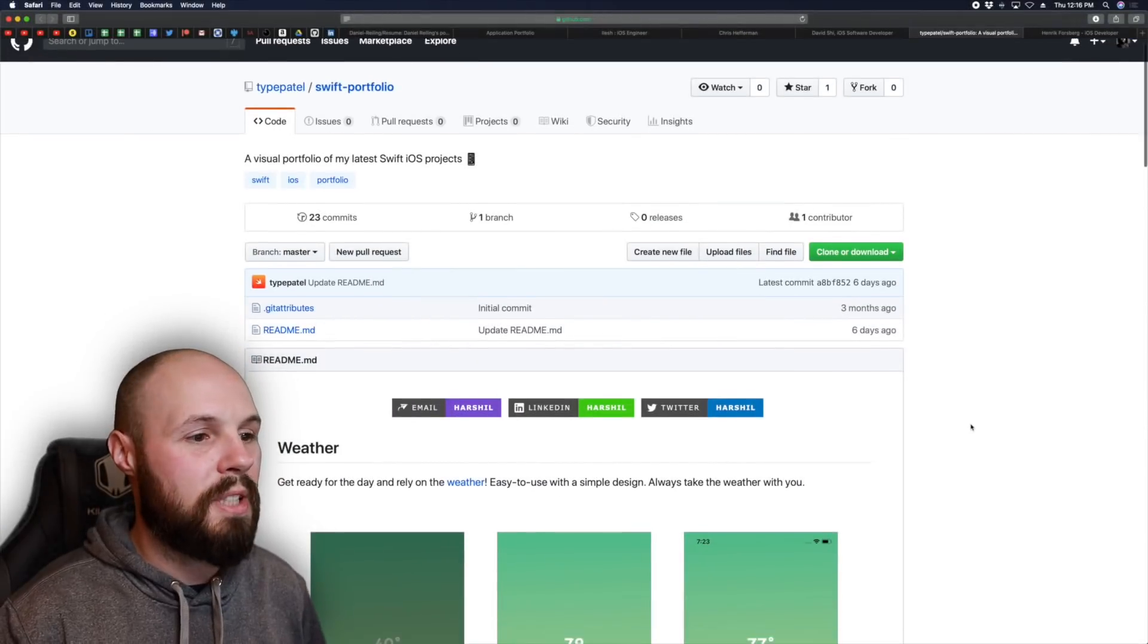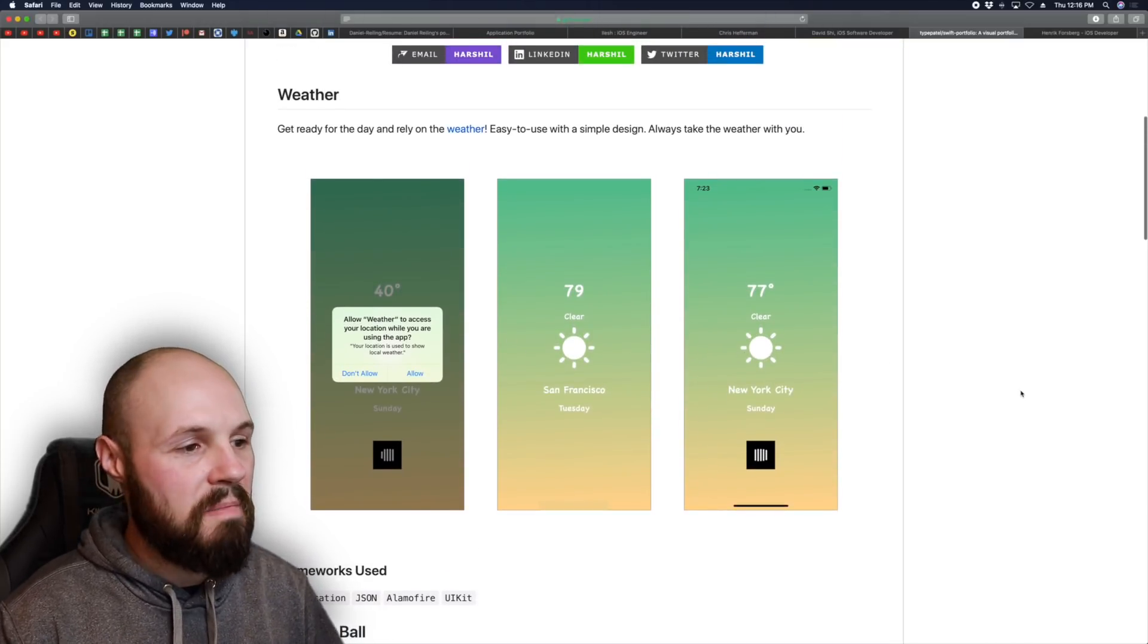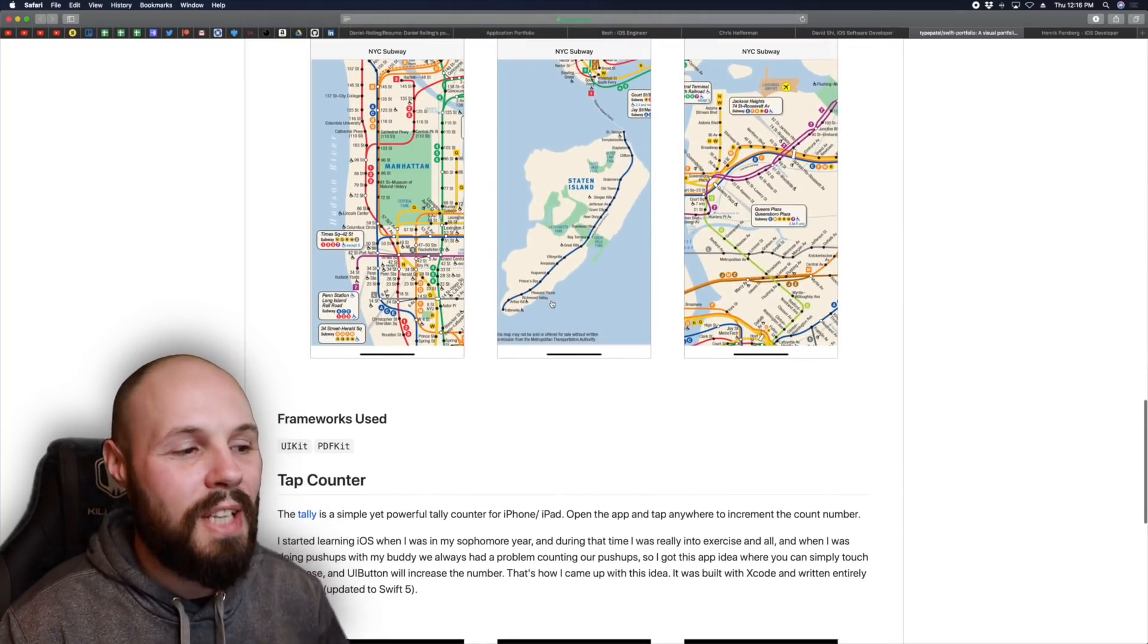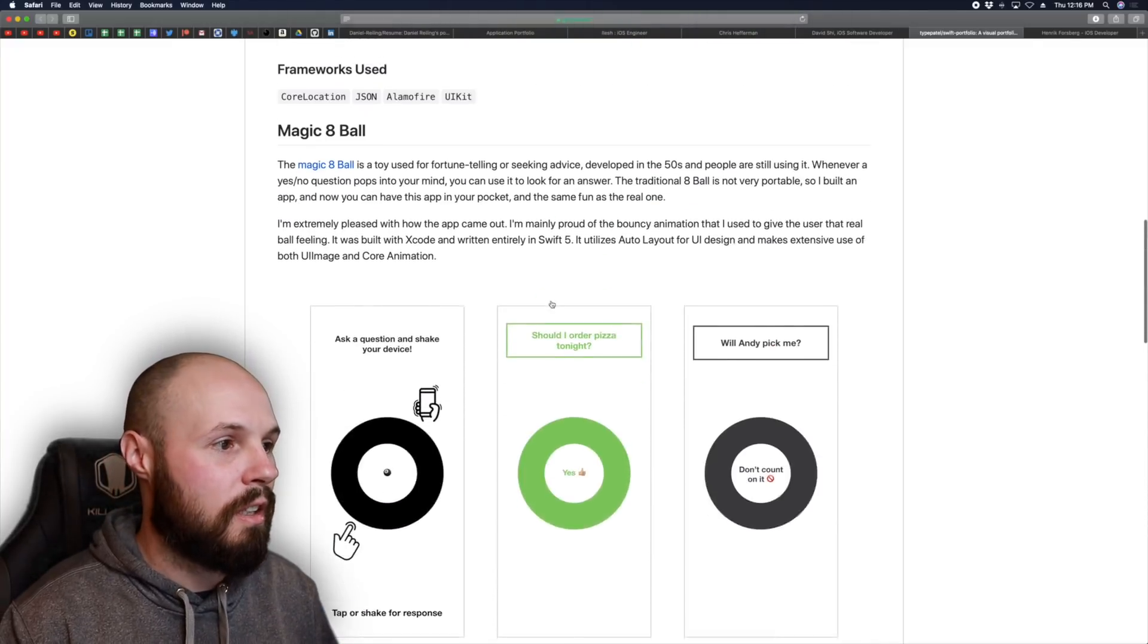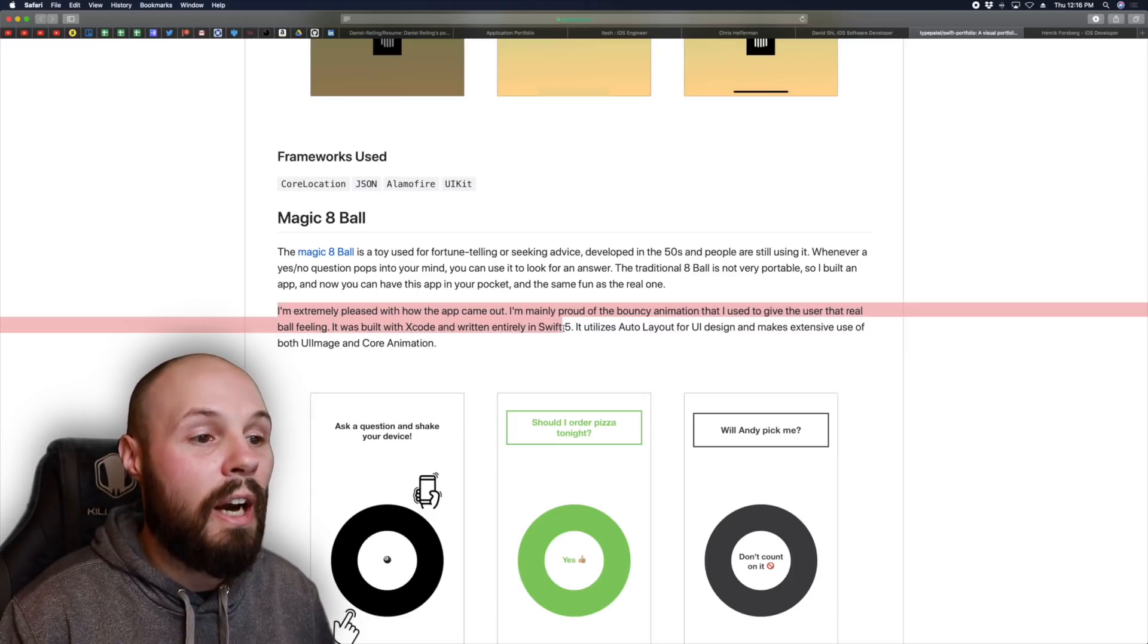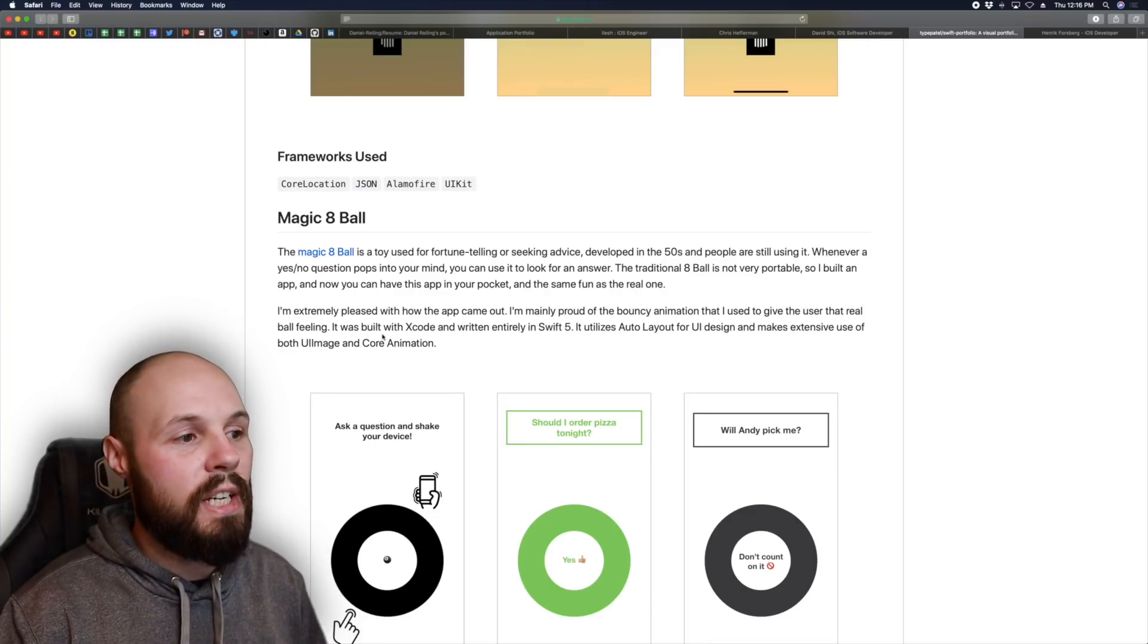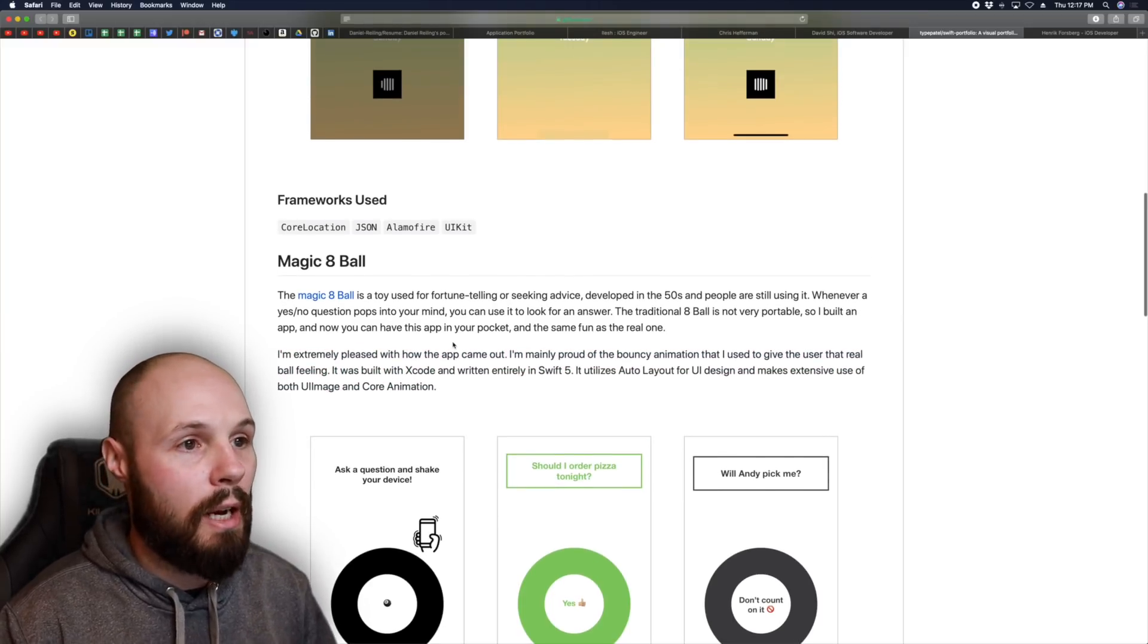Moving on. We have one from Type Patel. It's another GitHub Readme. And I wanted to showcase this one for a couple of reasons. So first off, if you're going to put screenshots up there, make them interesting. And please don't take this as bashing, just constructive criticism. These are kind of boring screenshots and they're all relatively the same, same thing with here. Maybe the app is super simple. I get that. But the screenshots have to be like interesting. So I would work on getting better screenshots, but what I liked about yours is you told the story behind the project, or just more, you made it personal. I'm extremely pleased with how this app came out. I'm mainly proud of the bouncy animation that I used to give the user that real ball feeling. I was built in Xcode written entirely in Swift. I utilize auto layout, you design whatever. But the point is I get to hear the story of the app, what you're happy about it, how you built it. You talked about the frameworks you used. This is the kind of information I'm talking about that you should share about the project. And you can see, did it in three lines. You don't have to write a paper about what you did. You can sum it up very quickly.